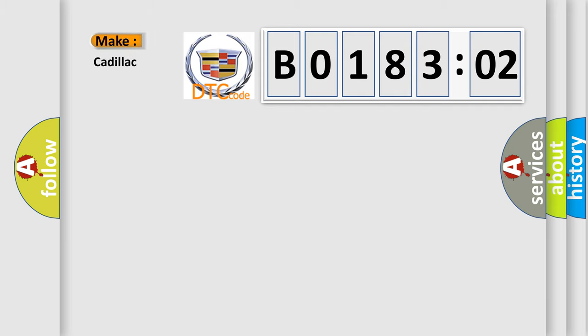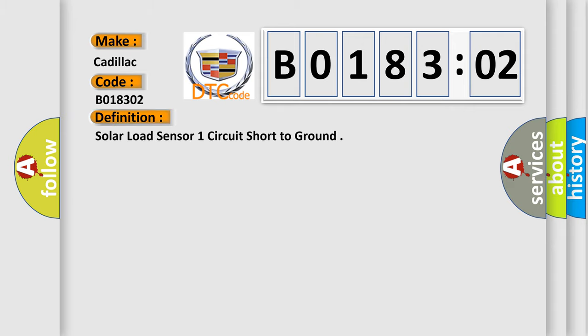So, what does the diagnostic trouble code B018302 interpret specifically for Cadillac car manufacturers? The basic definition is: solar load sensor one circuit short to ground.